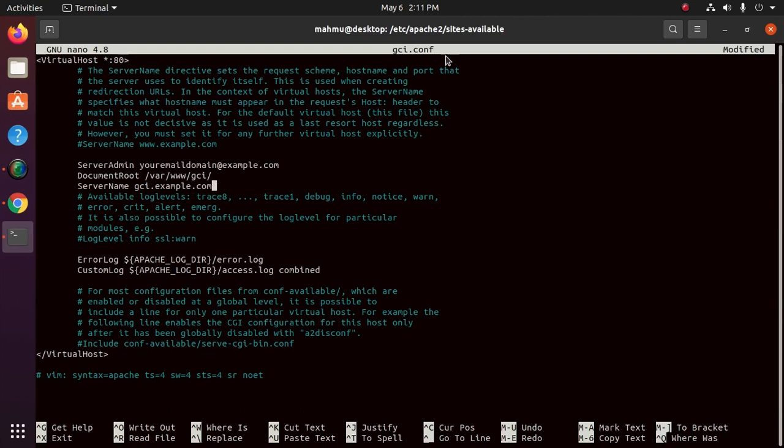Go to browser and ensure that people reach the right site instead of the default one when they type in gci.example.com. Now that we are done configuring our site, let's save and activate it in the next step.